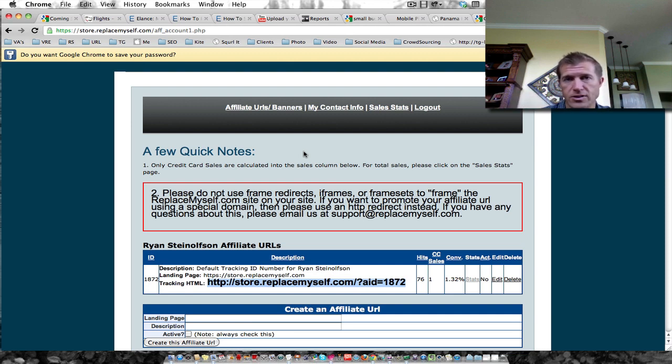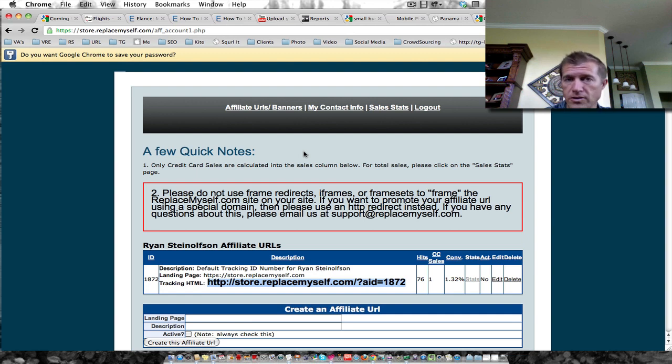So in order to do that, use a URL shortener like bit.ly or budurl. I use budurl.